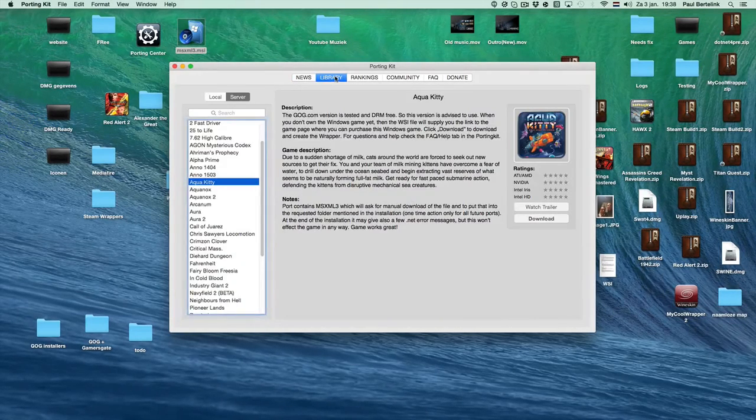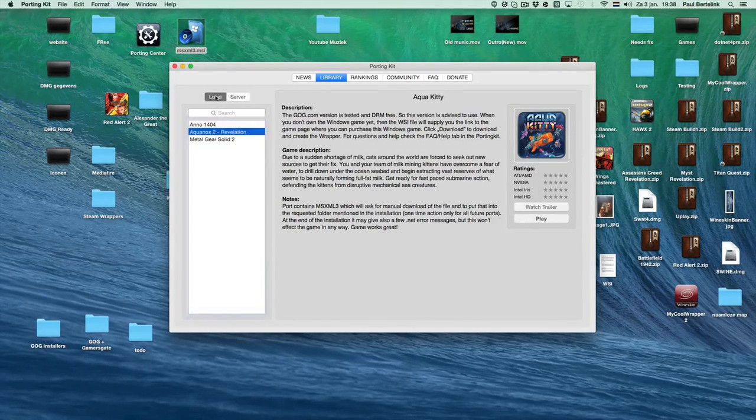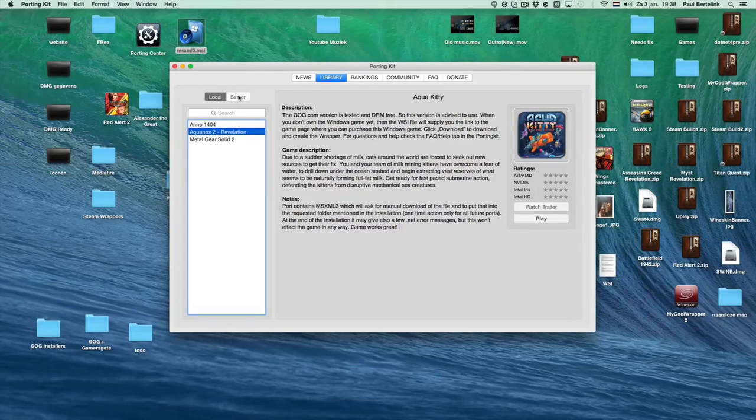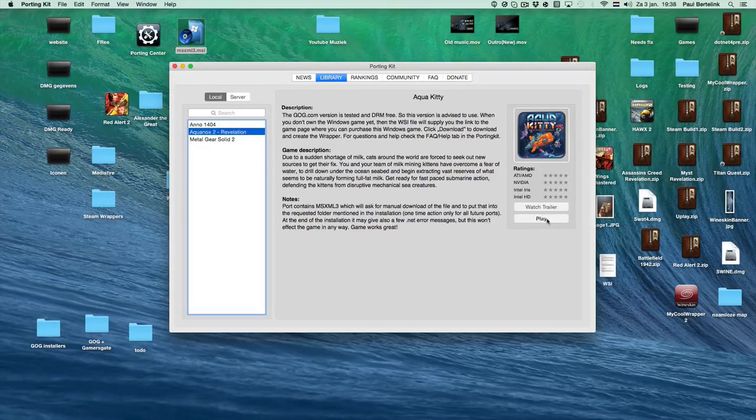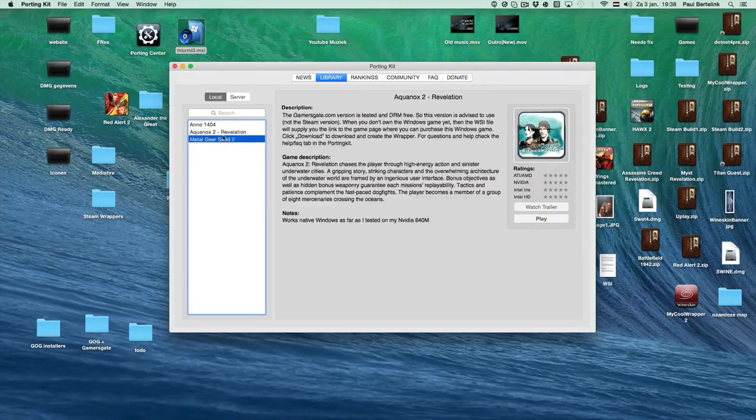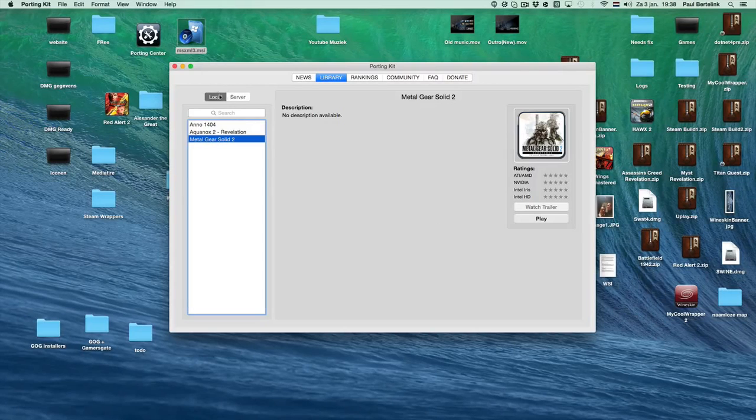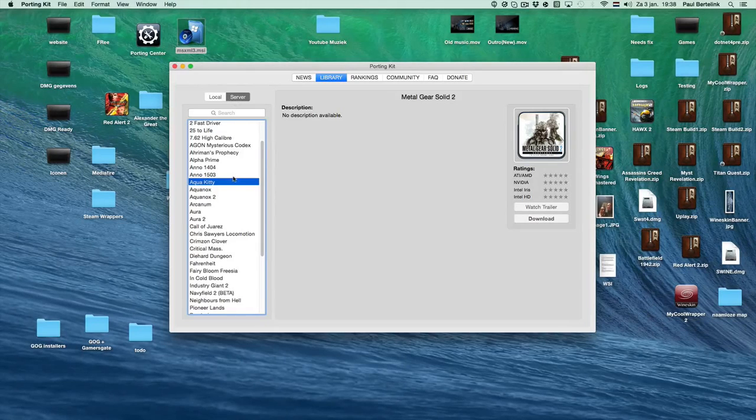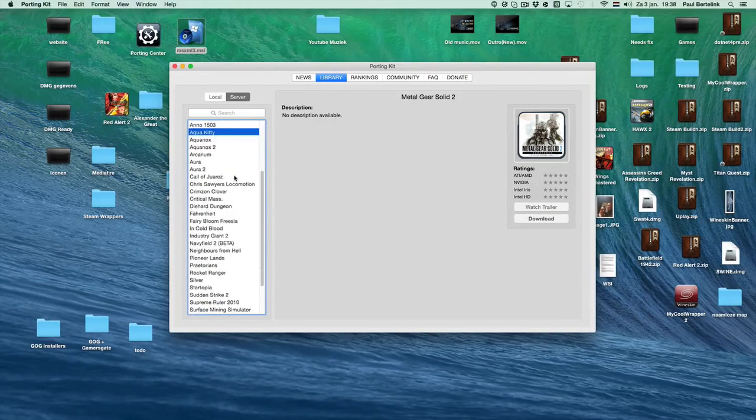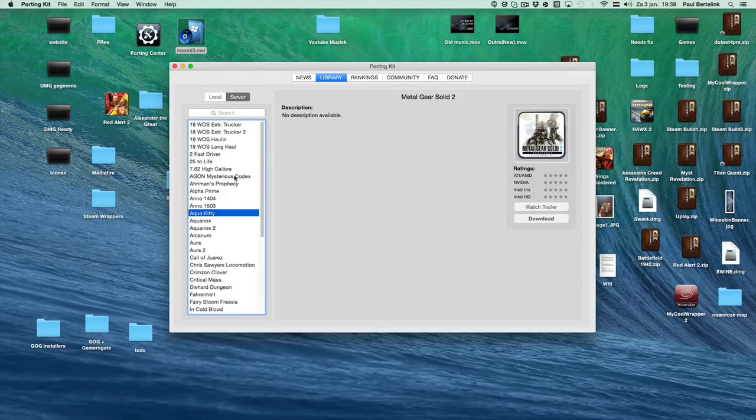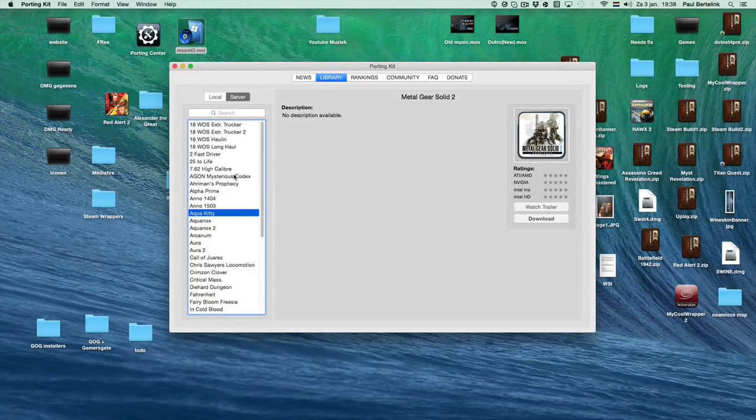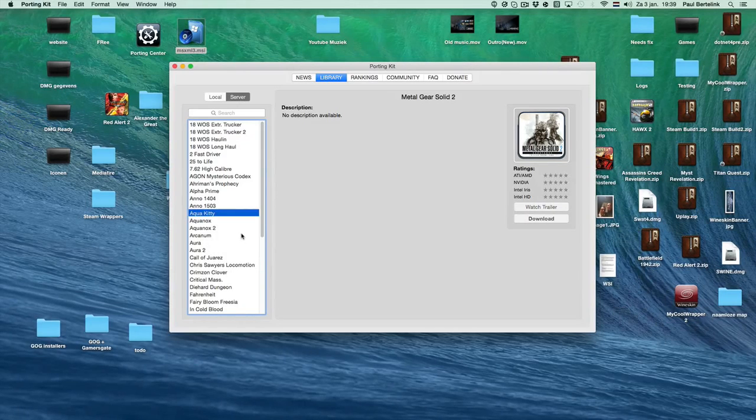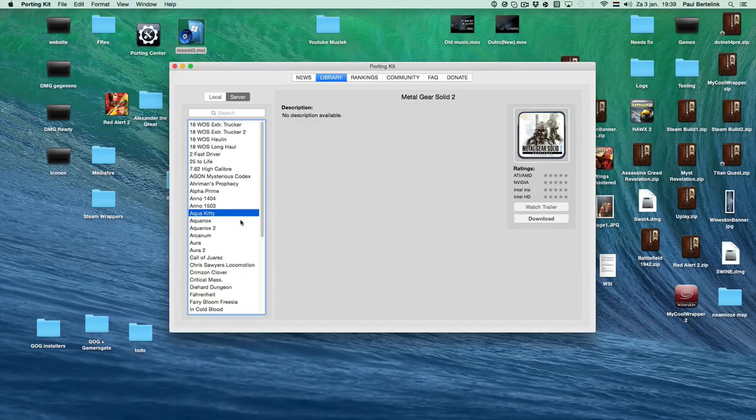In the library tab all the action will take place. We have a local tab and a server tab. The local tab shows games you have installed locally on your computer, in my case these three games. You can play them by selecting and clicking play. The server tab has all the game ports which are available in the porting kit, growing daily with lots of games. In the end, all the games on PoloTol.com should be available on the server tab so there will be no need for manual downloading of wrappers anymore because the porting kit will do all that stuff automatically.